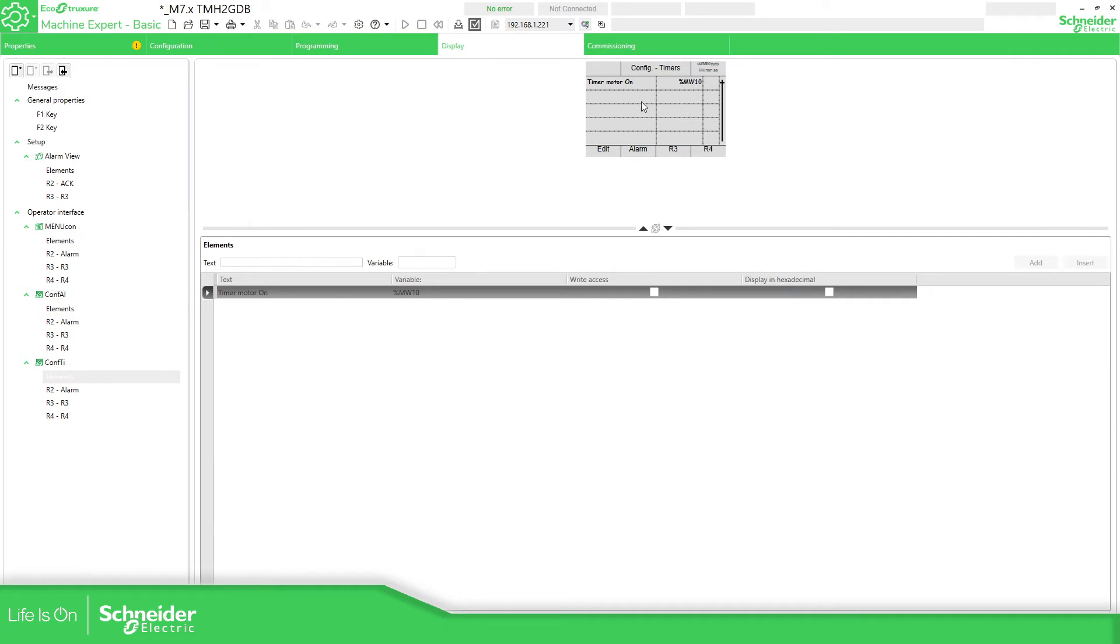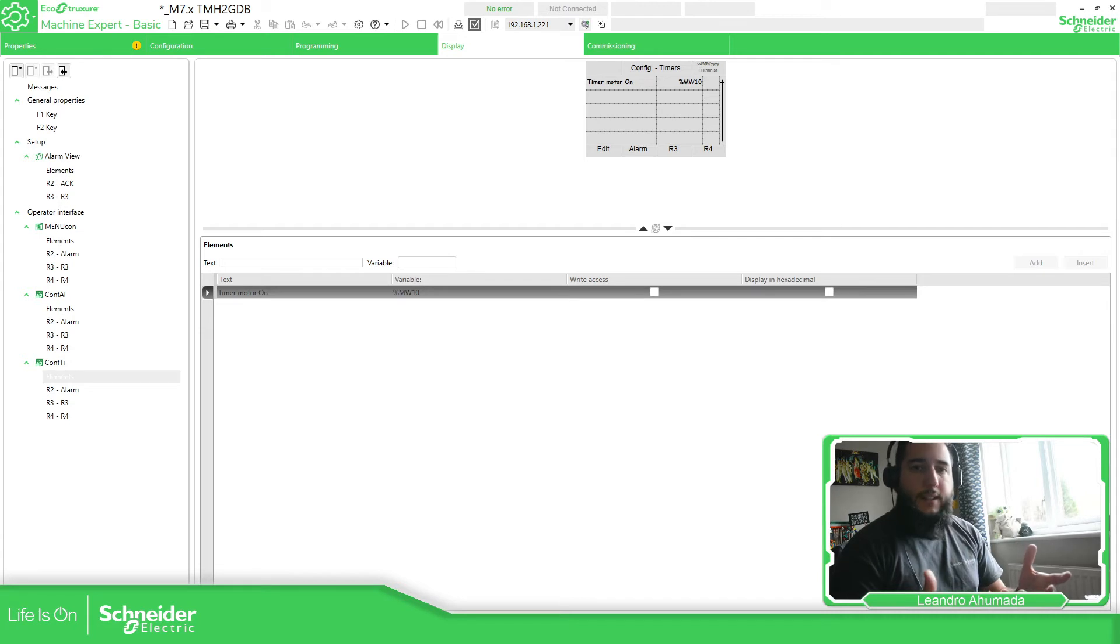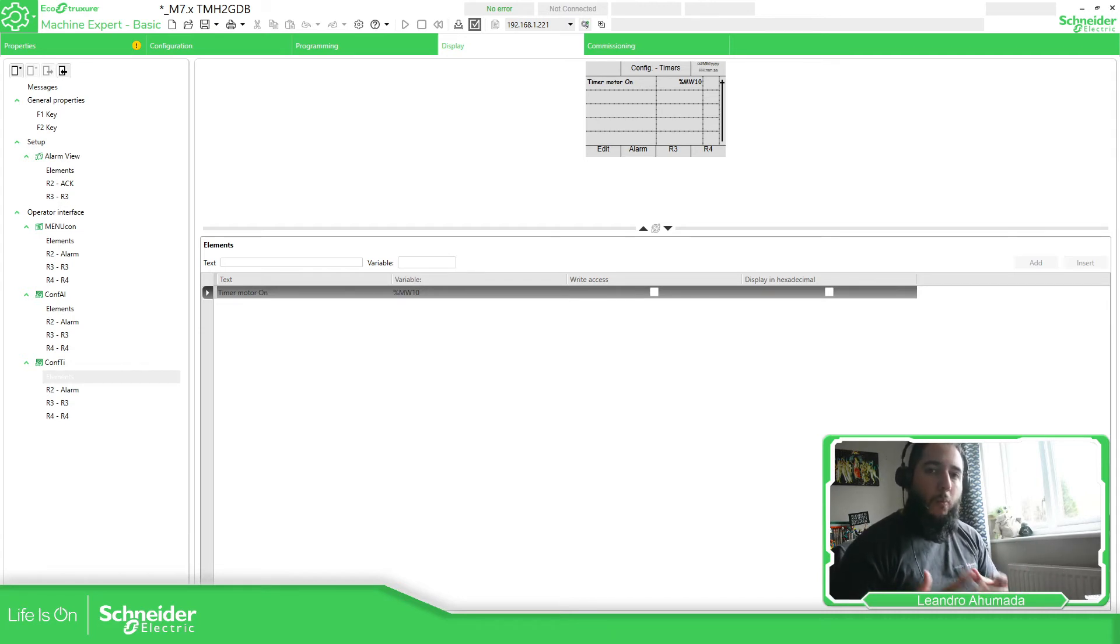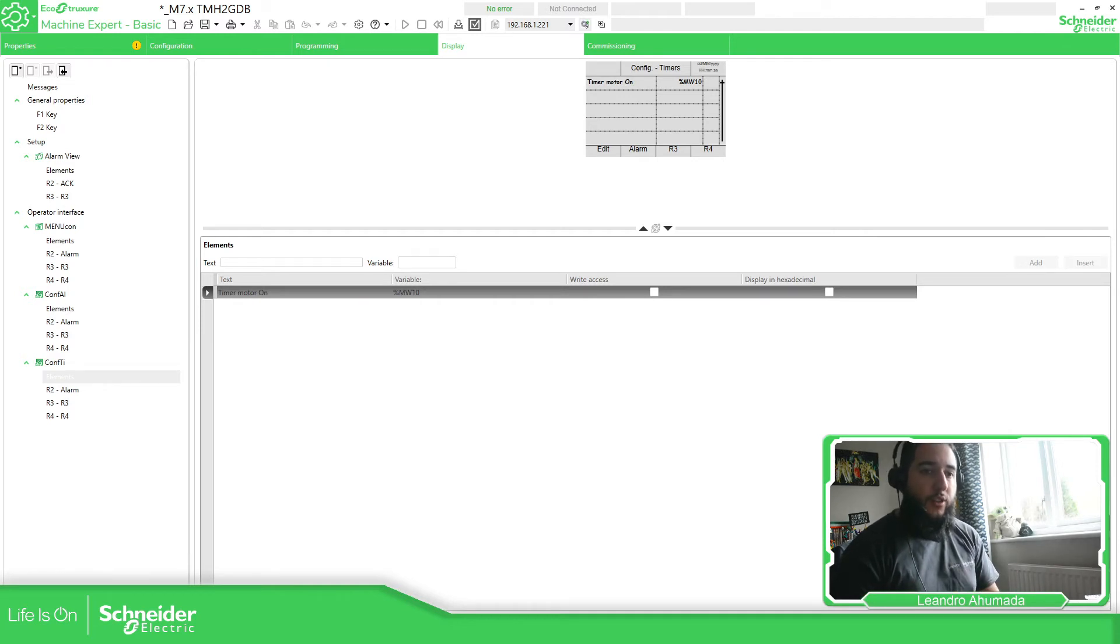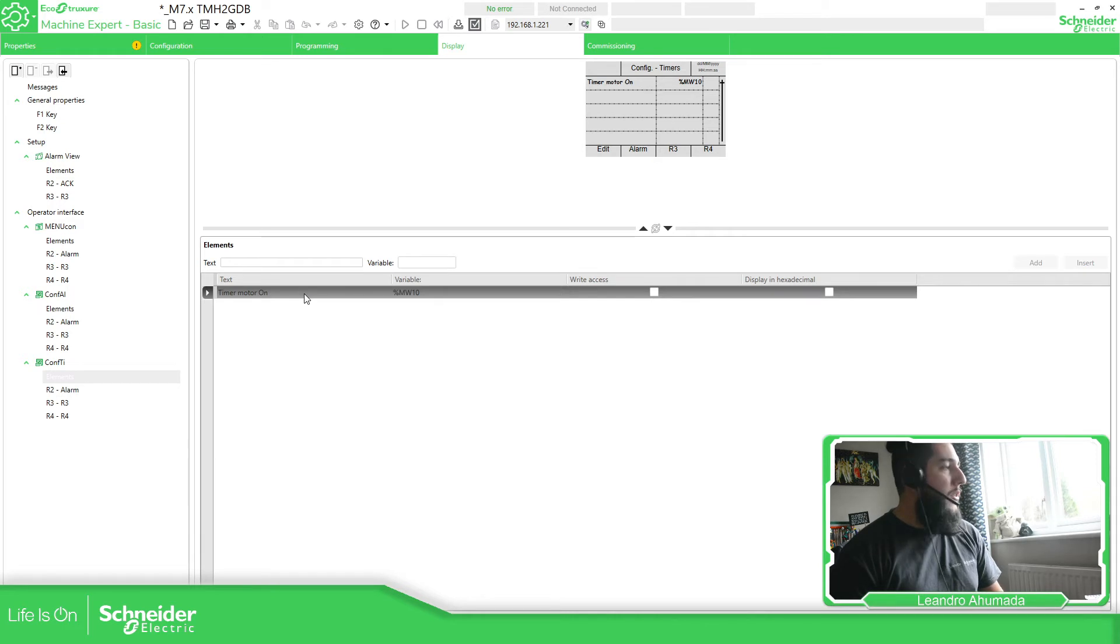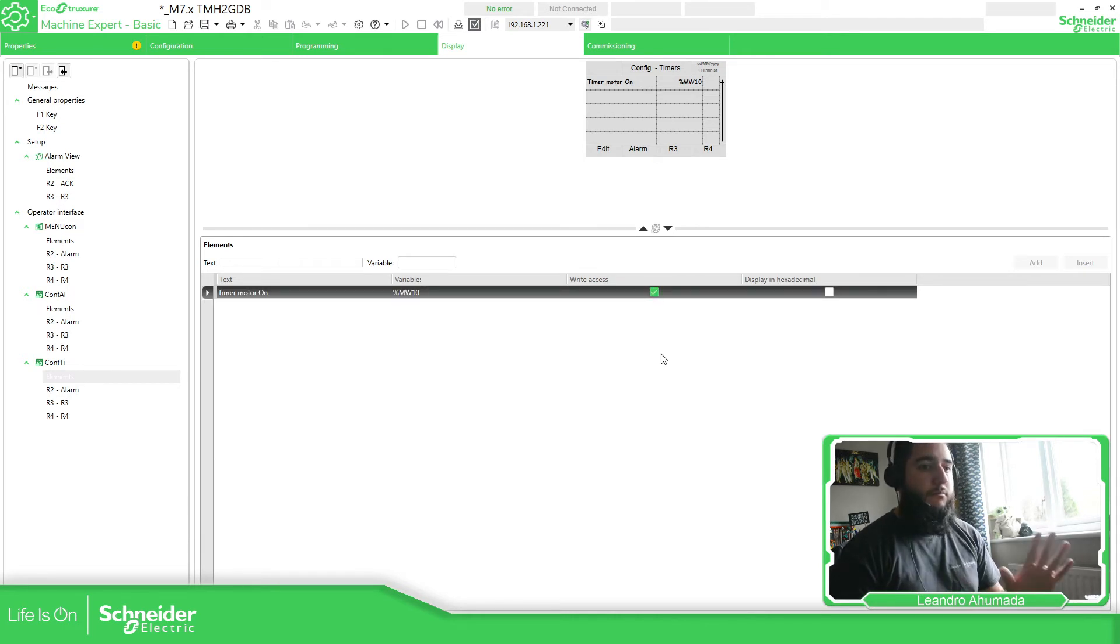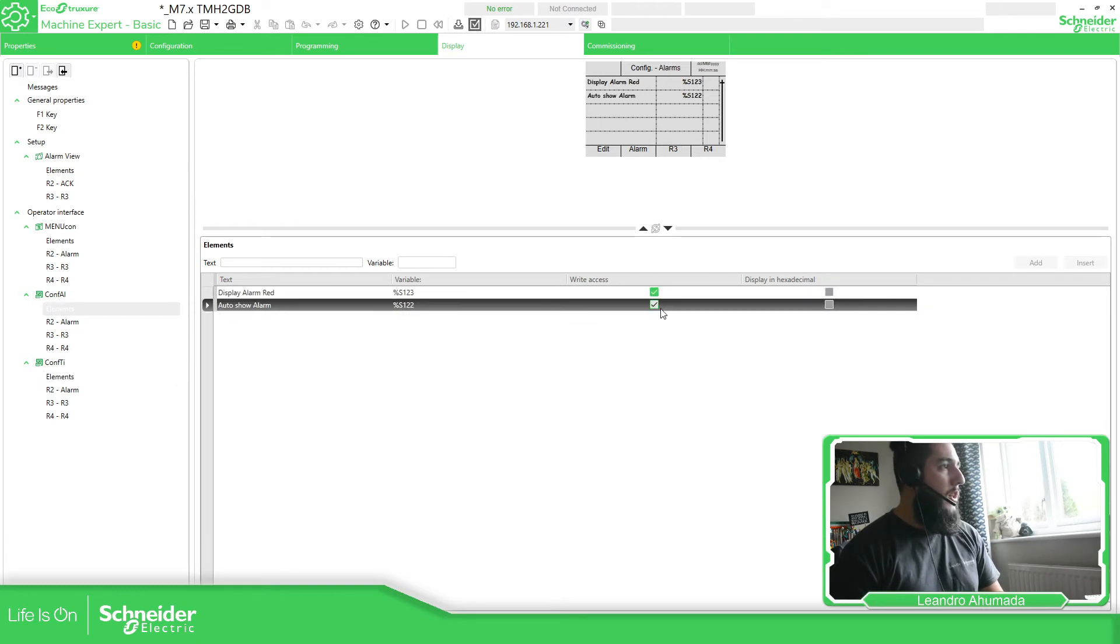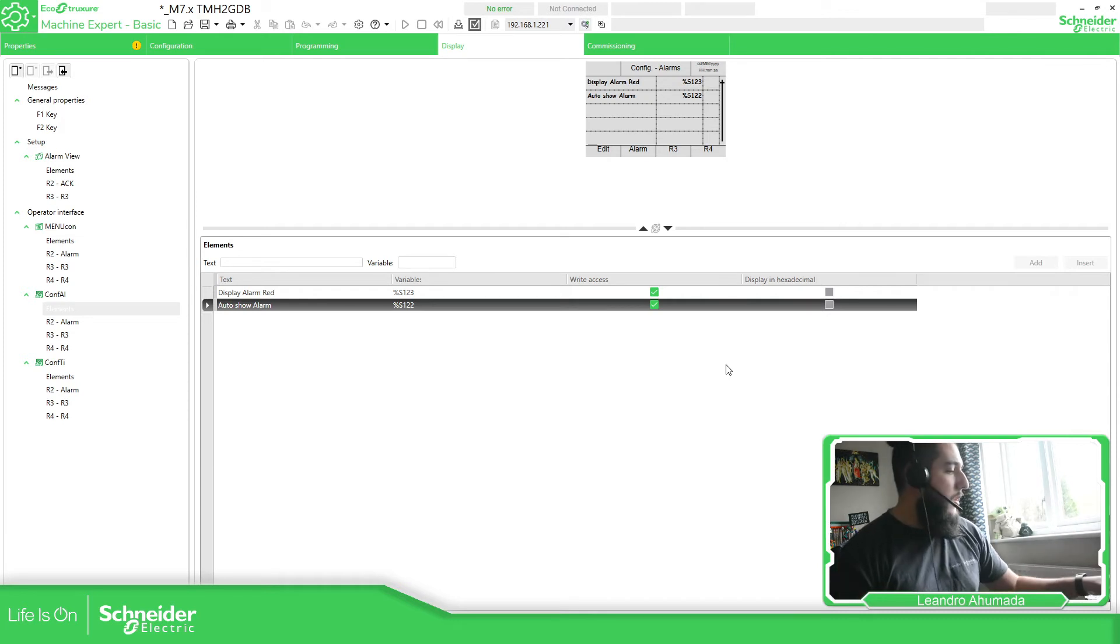Now this is important. If we want to visualize the data, it's okay, there is nothing else to do. But if we want to modify those variables, we need to specify that we can change that. So once the elements are added into our list, we just need to click write access, simple as that. And if we go back to this one, we just need to specify write access, and that's all.